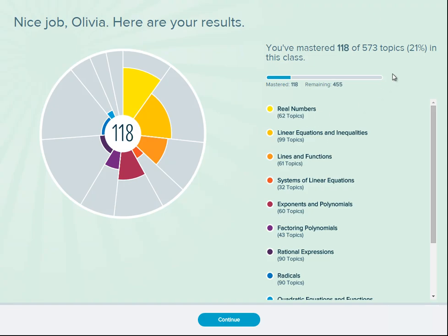Once you've completed the initial knowledge check, you'll see your results, see how many topics in the course you already know, and how many you have left to learn. In this example, I've mastered 118 out of the 573 topics in this course, which means I have 455 left to learn. When you're ready to begin learning, select continue.